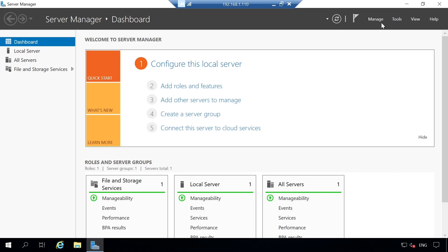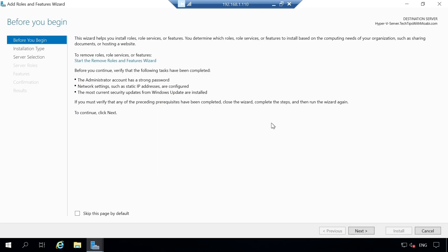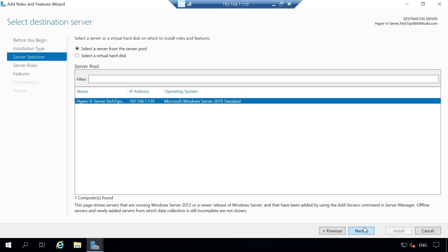In Server Manager, click Manage, then Add Roles and Features. In the Add Roles and Features Wizard, click Next through the Before You Begin page. On Select Installation Type, leave role-based or feature-based installation as default and click Next. On Select Destination Server, leave the default and click Next.